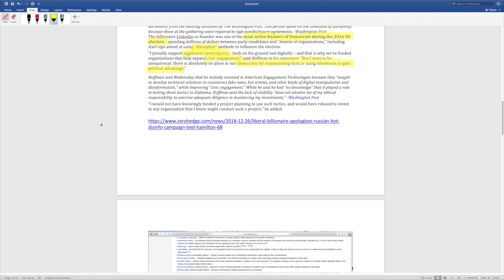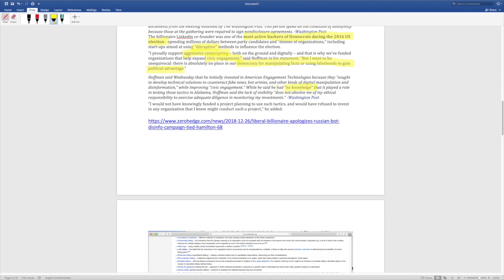Hoffman said Wednesday that he initially invested in American engagement technology because they sought to develop technical solutions to counteract fake news, bot armies, and other kinds of digital manipulation and disinformation while improving civic engagement. Well, he said he had no knowledge that it played a role in testing those tactics in Alabama. Hoffman said the lack of visibility does not absolve me of my ethical responsibility to exercise adequate diligence in monitoring my investments. I would not have knowingly funded a project planning to use such tactics and would have refused to invest in any organization that I knew might conduct such a project.